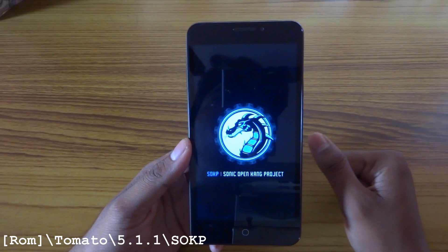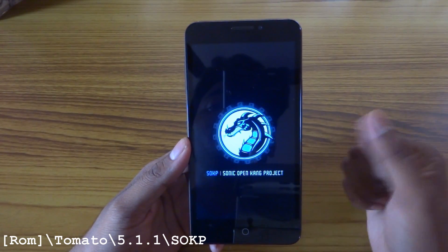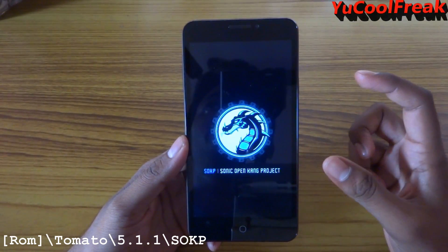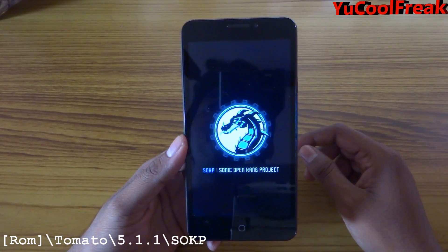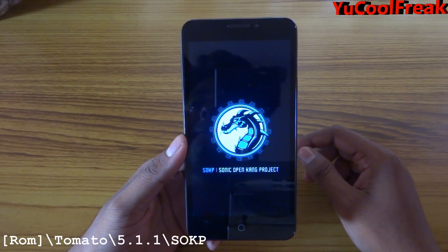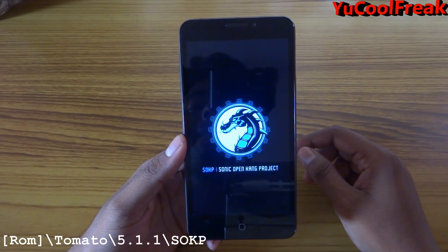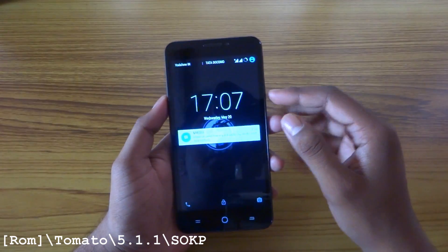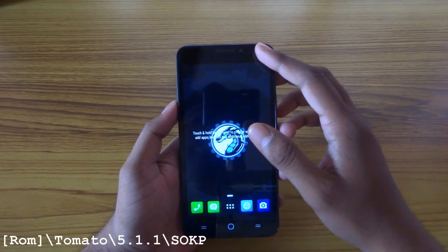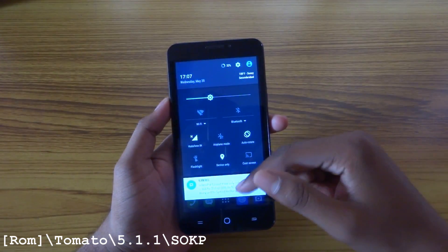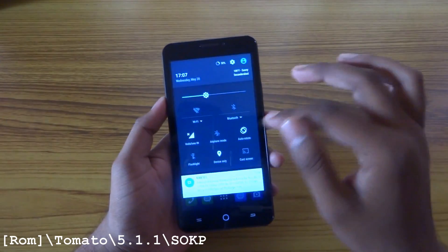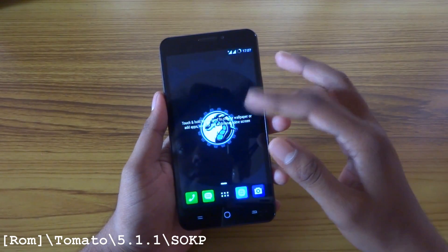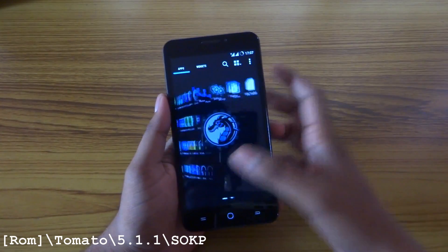I'll be fast forwarding this video as the first boot will take some time and I want to keep this video short. Here it is guys — this is the SOKP ROM for your Eureka.